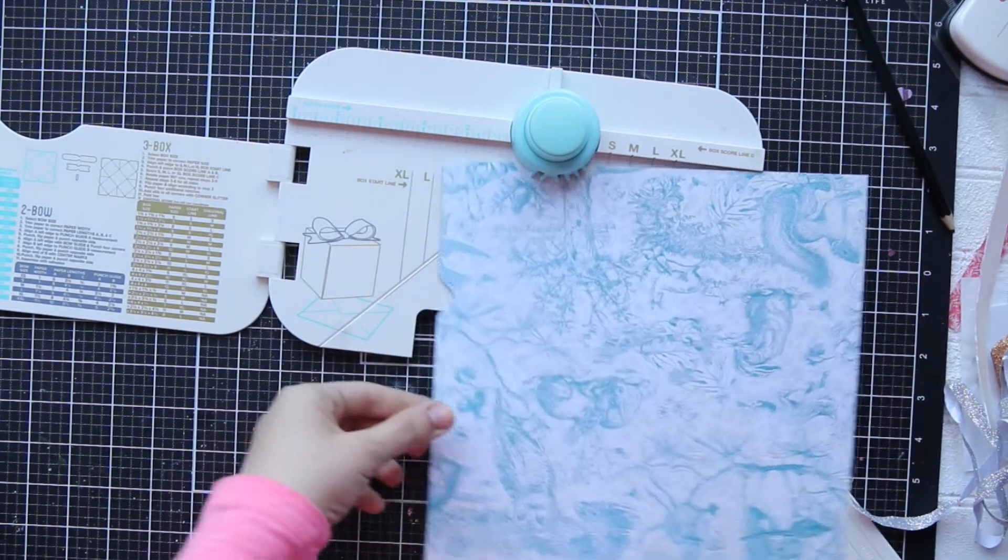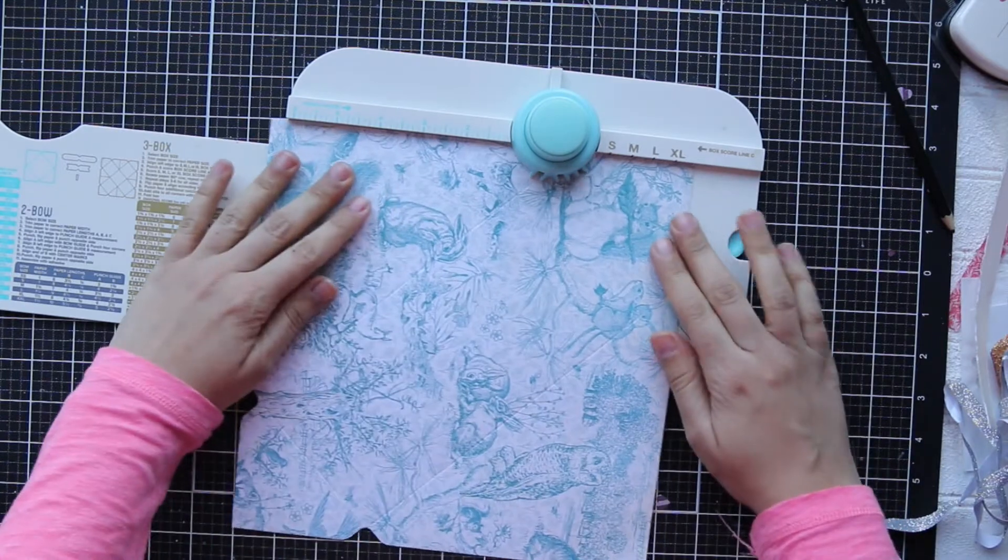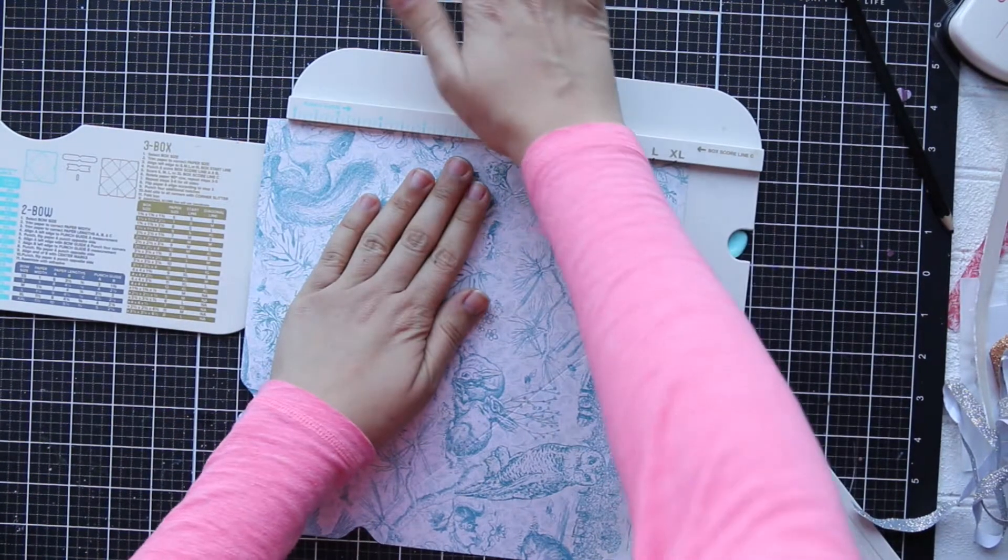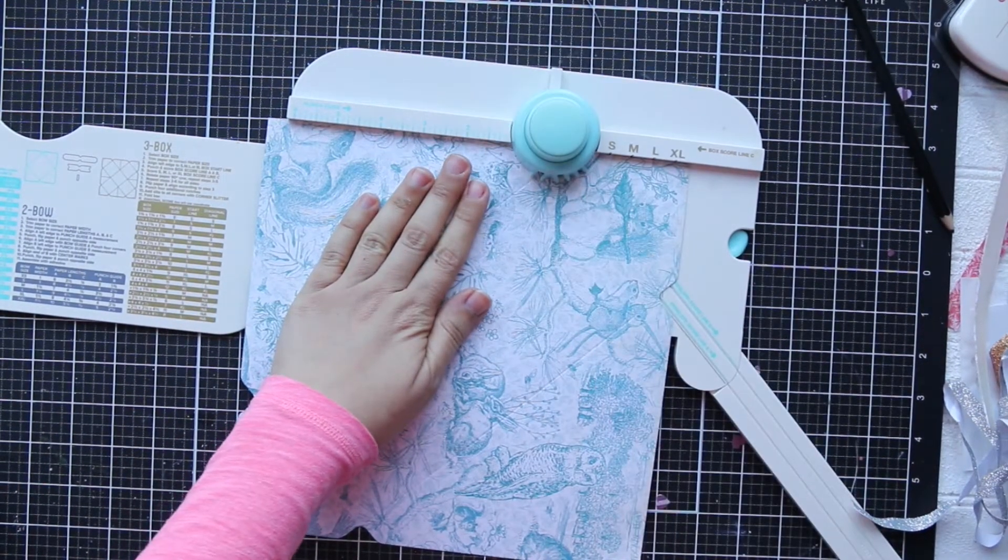Again, turn my paper, punch, then score.